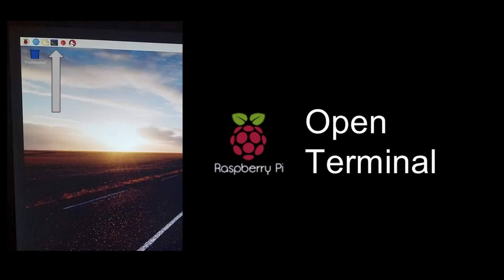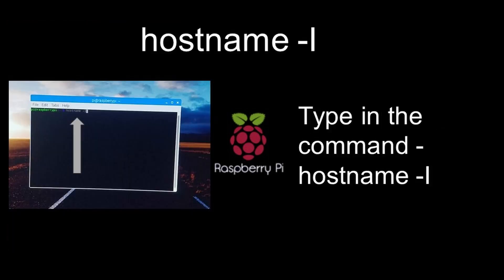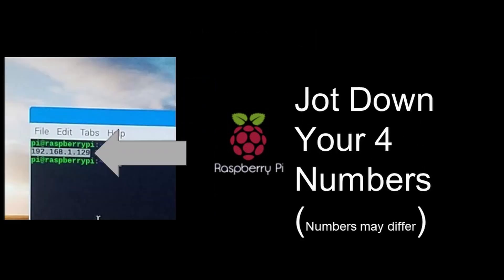After this, you want to open up a terminal window and type in hostname space hyphen i as shown at the top of your screen. That will show you your IP address. It'll start with 192.168 and then it'll have two numbers following this. An example of this would be 192.168.0.104.